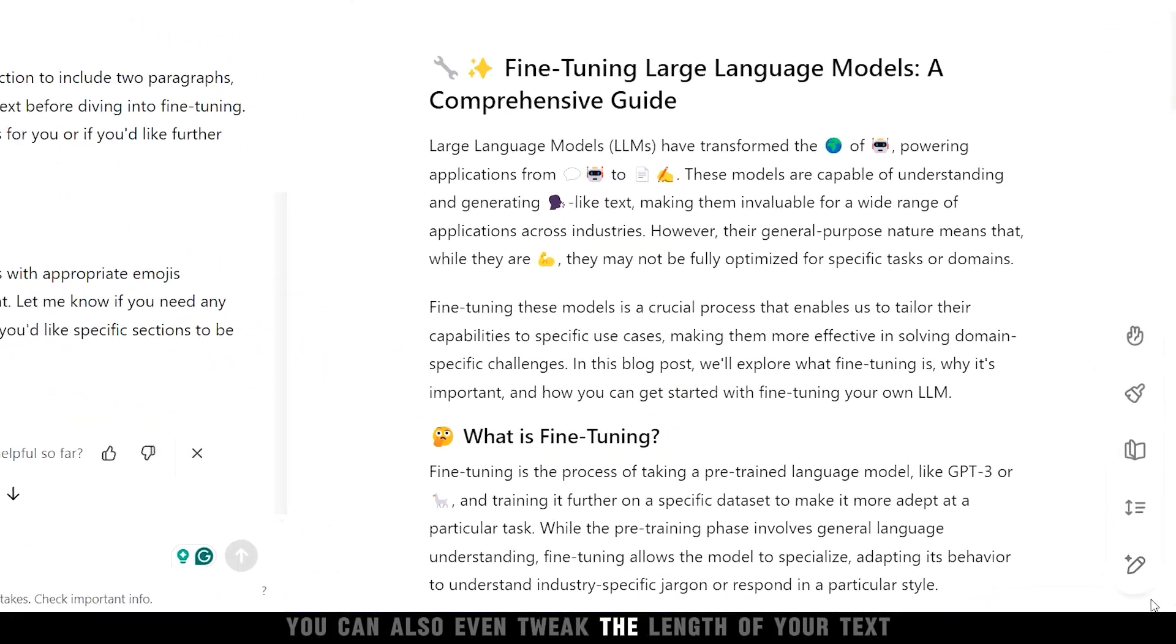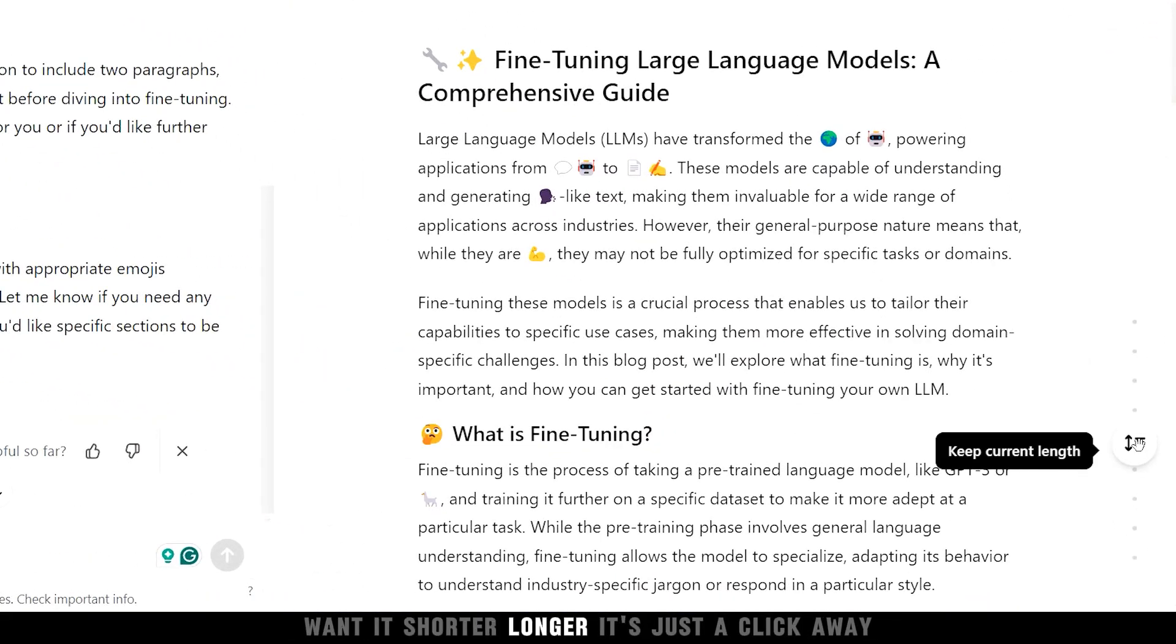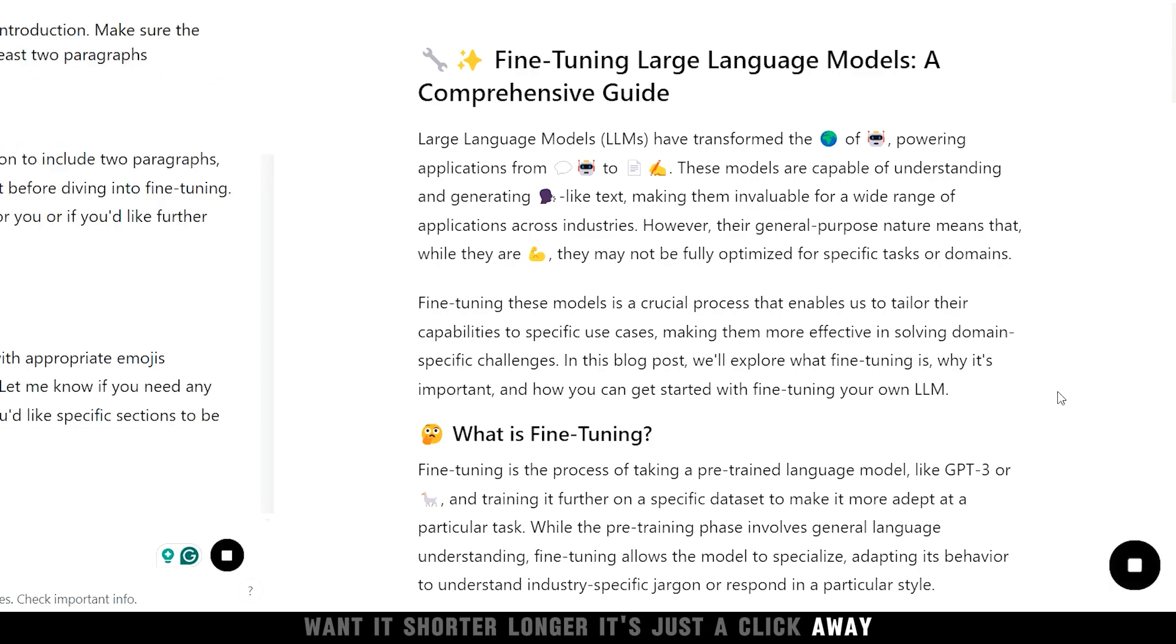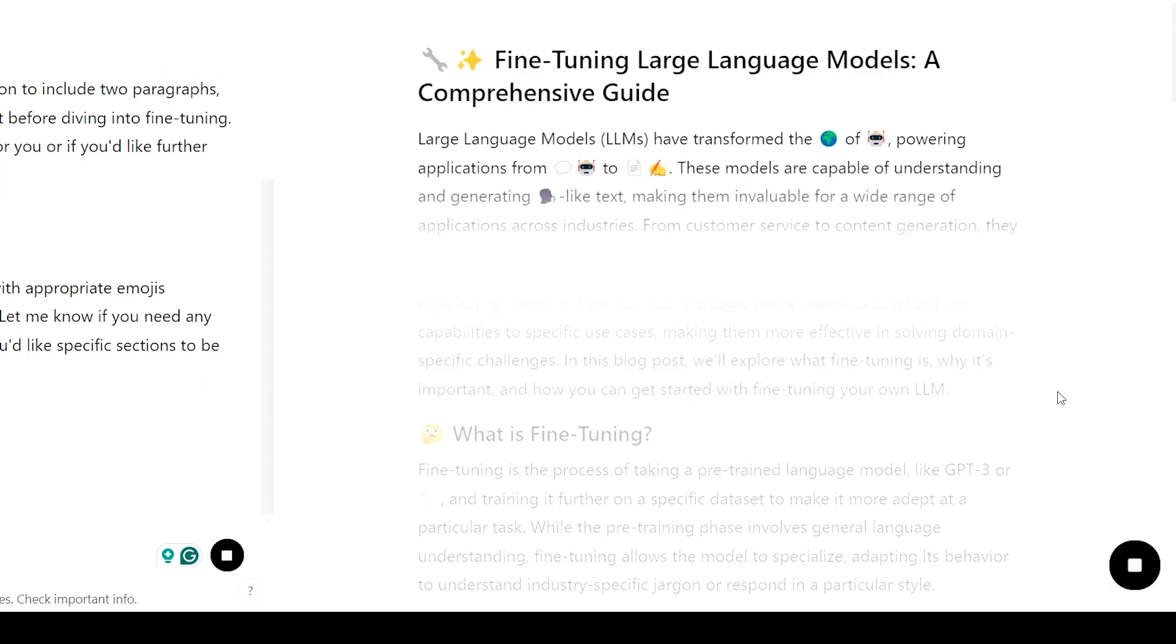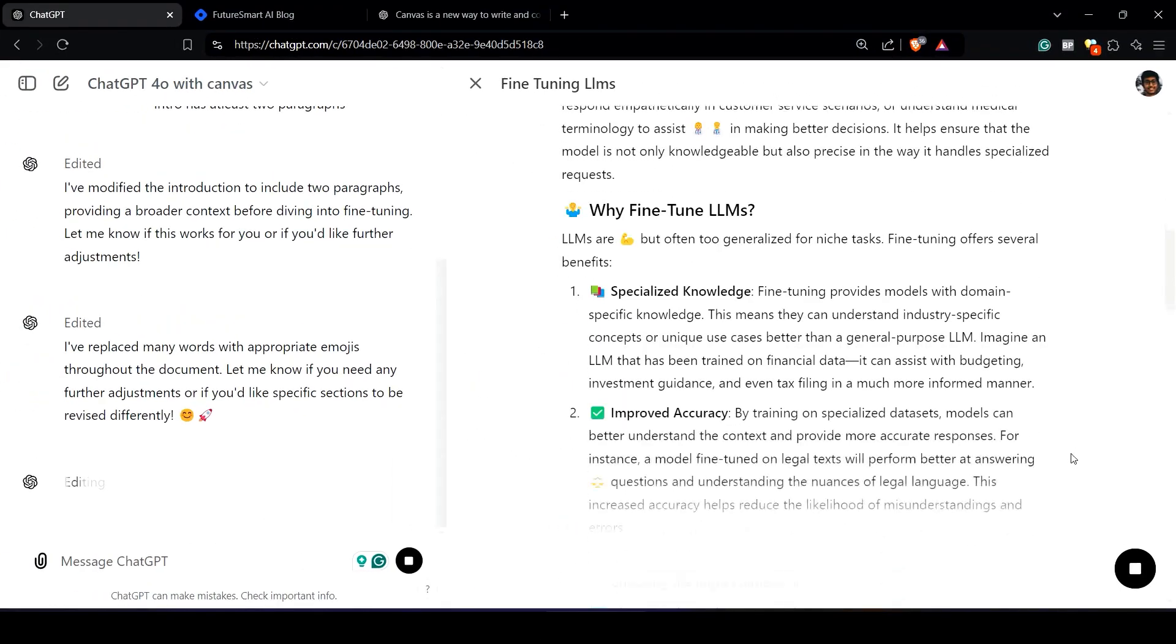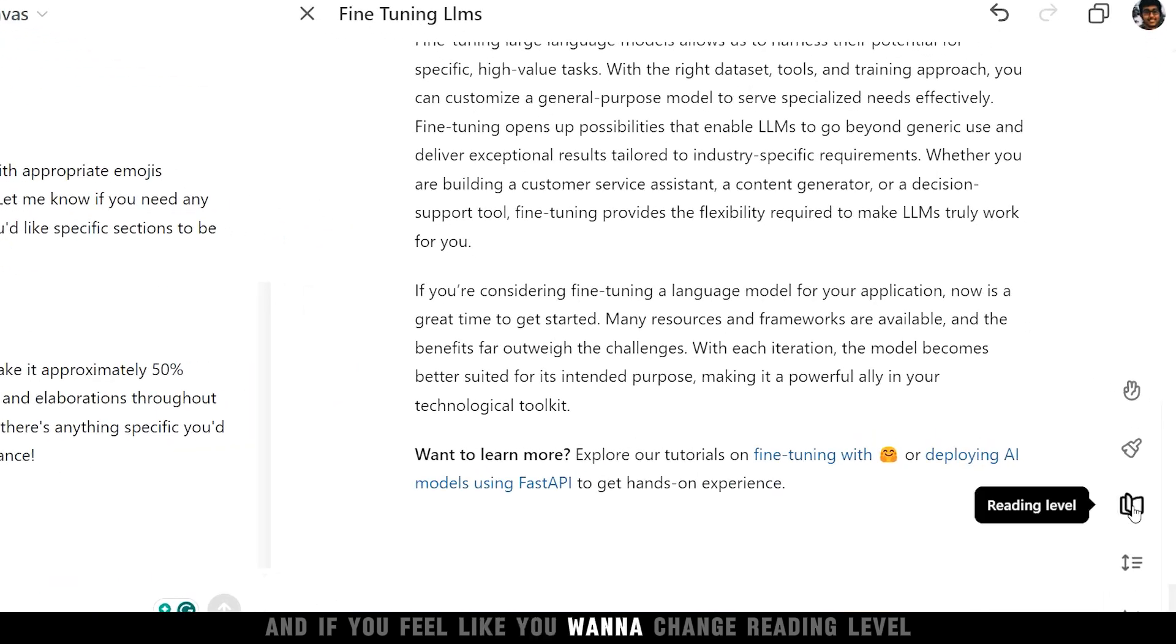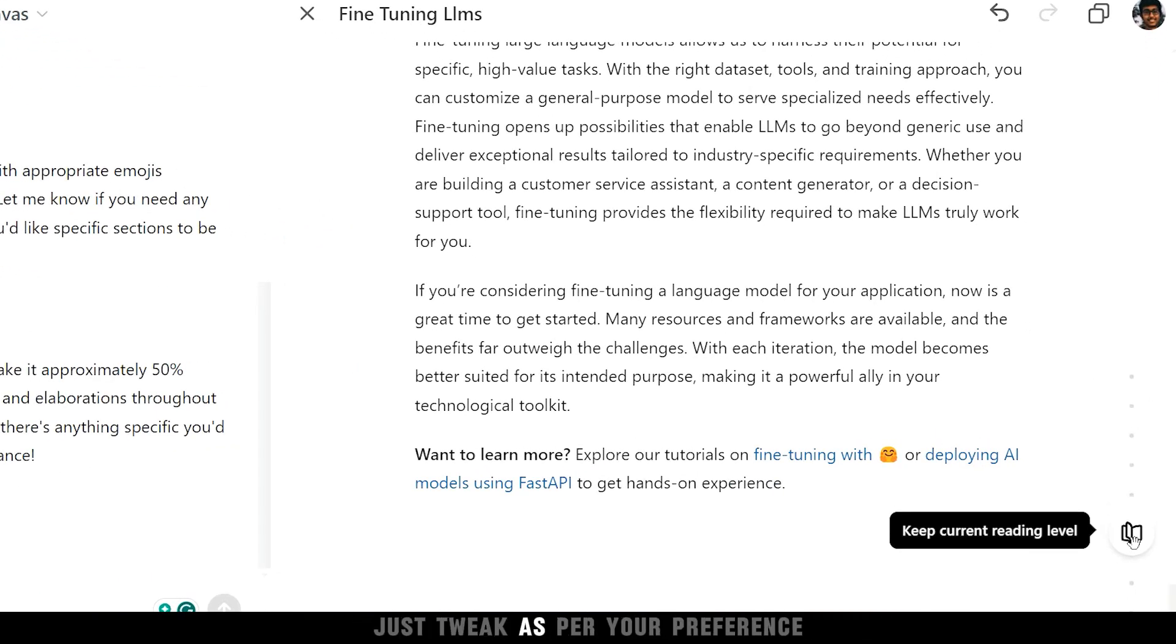You can also even tweak the length of your text. Want it shorter, longer? It's just a click away. And if you feel like you want to change reading level, just tweak as per your preference.